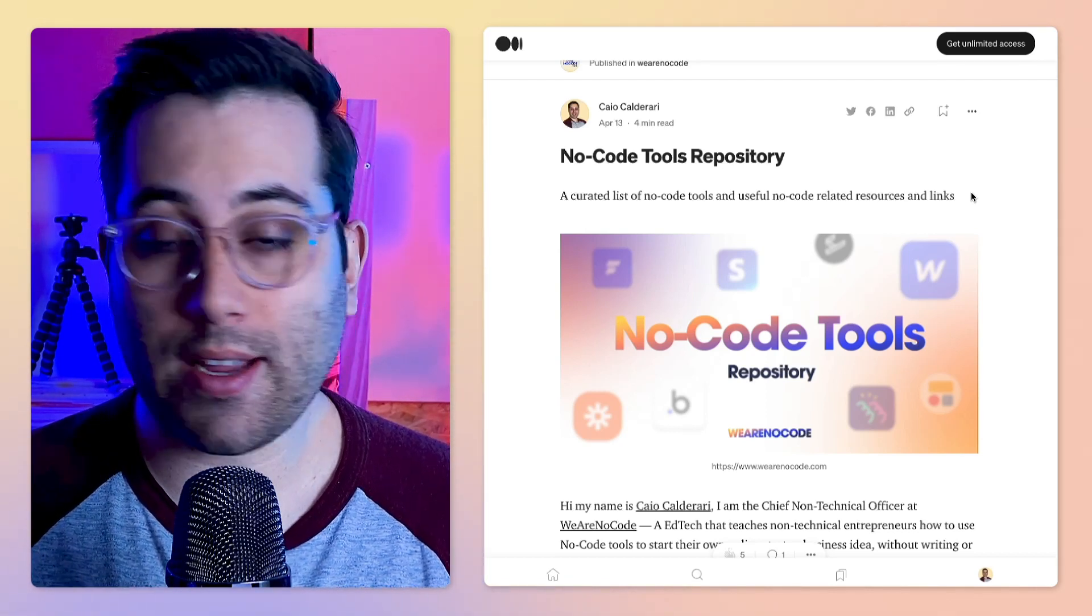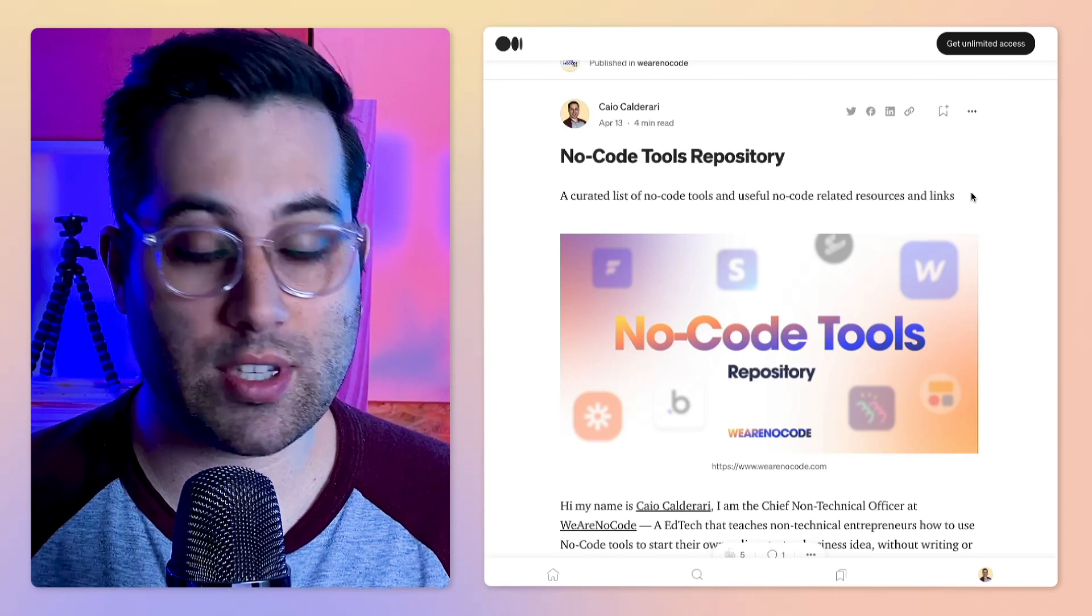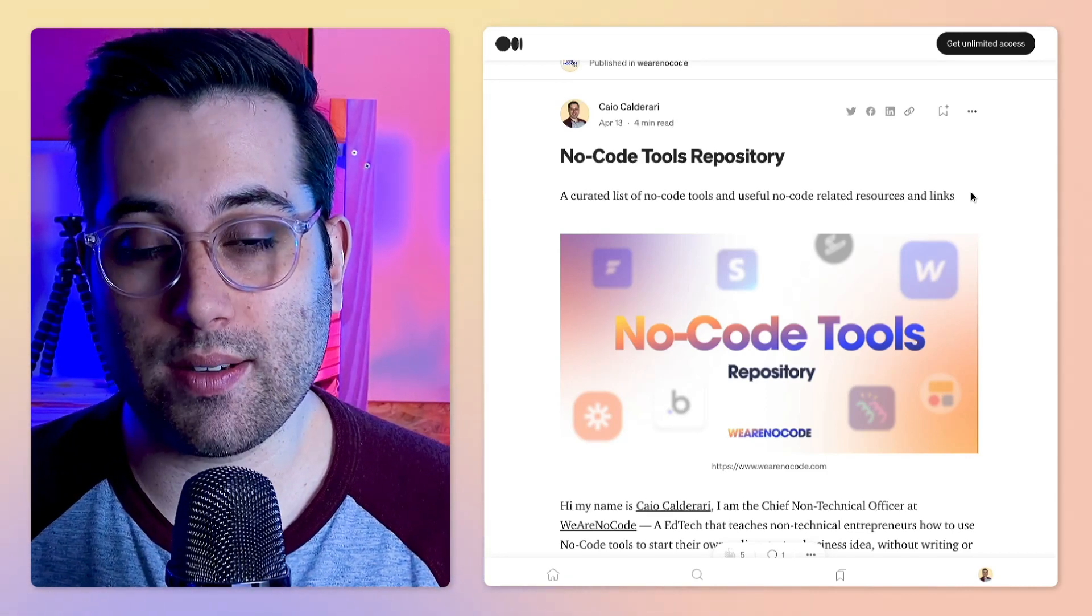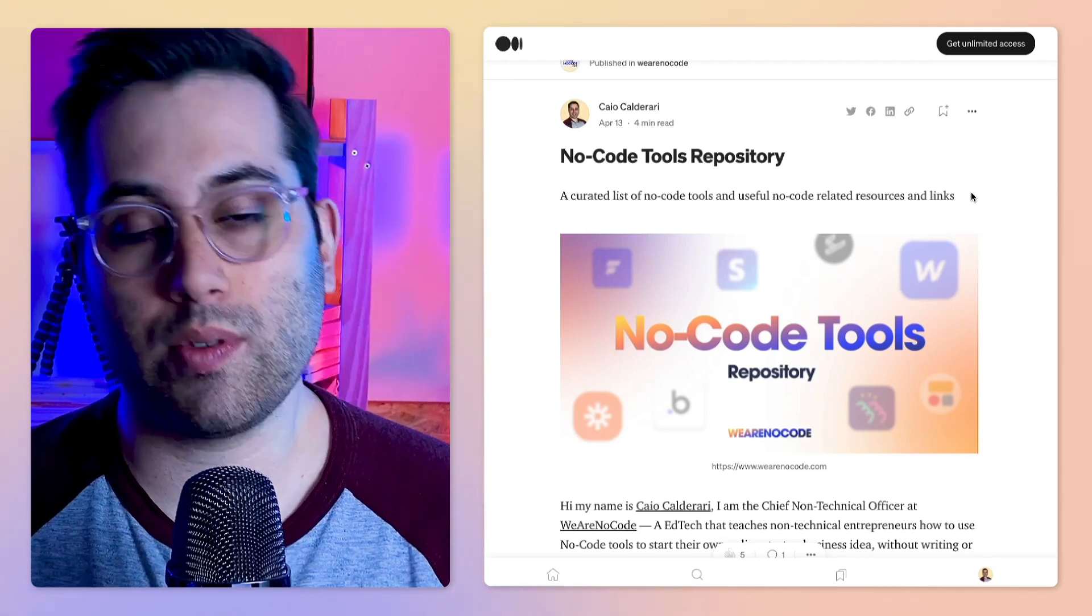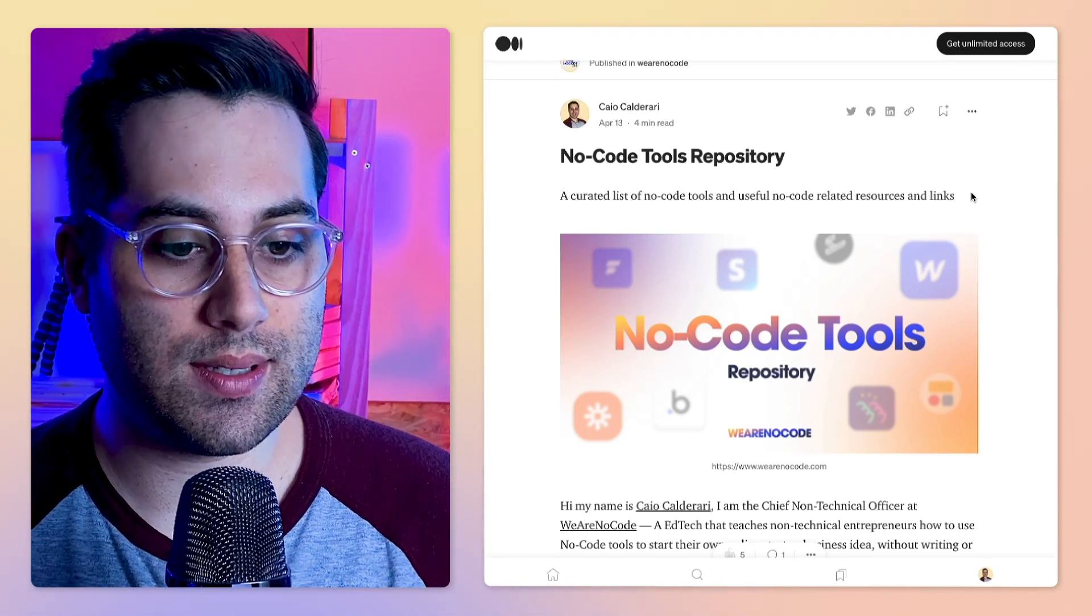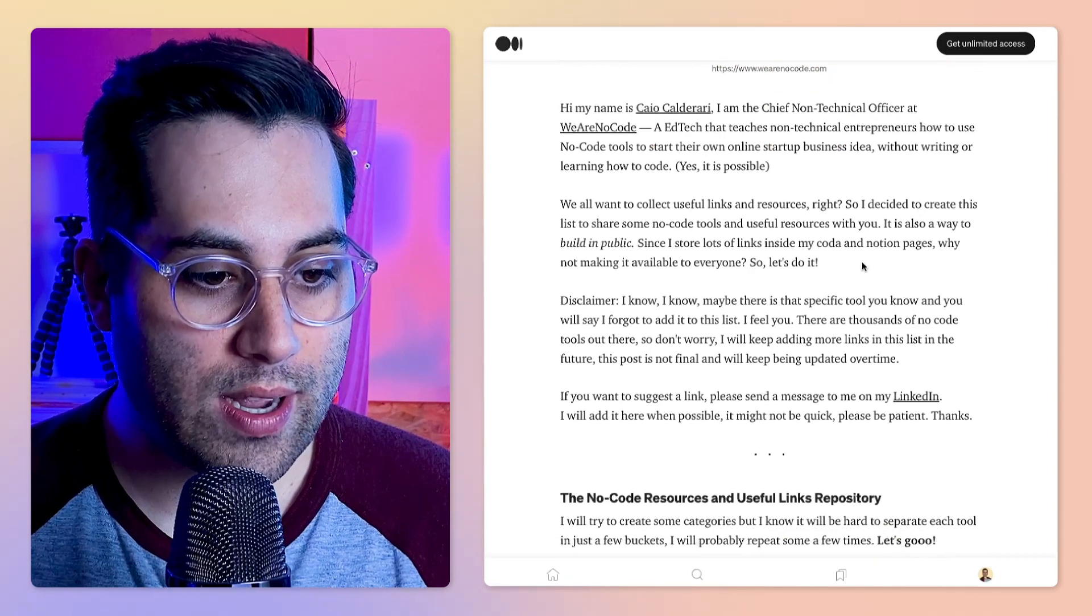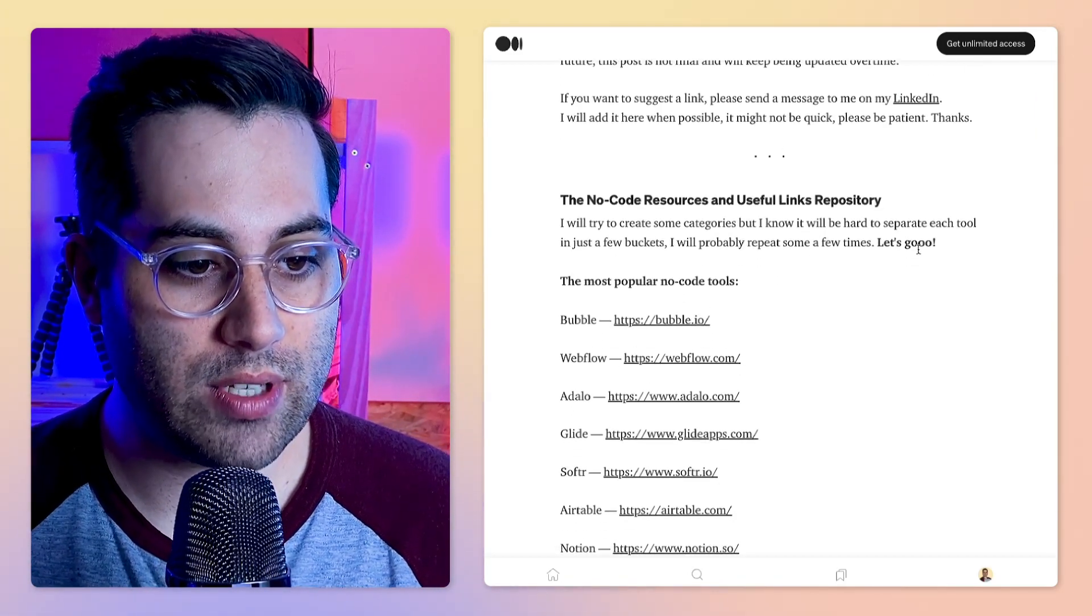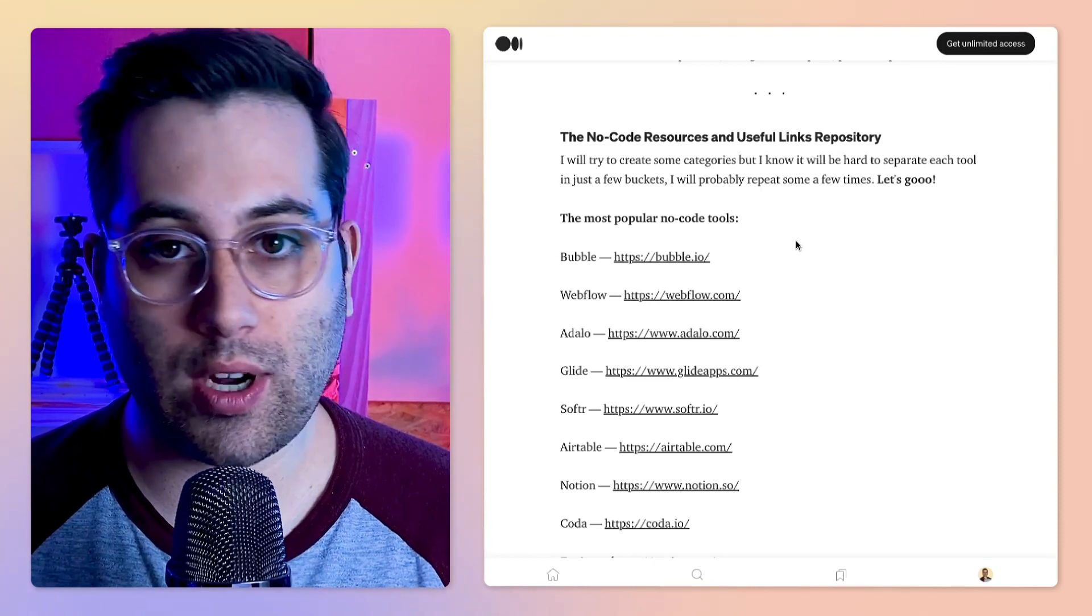These can be useful links for you to use on a daily basis and can contribute while you're building your next startup project. I am trying to gather all the useful links, no code tools, and related resources in this article.